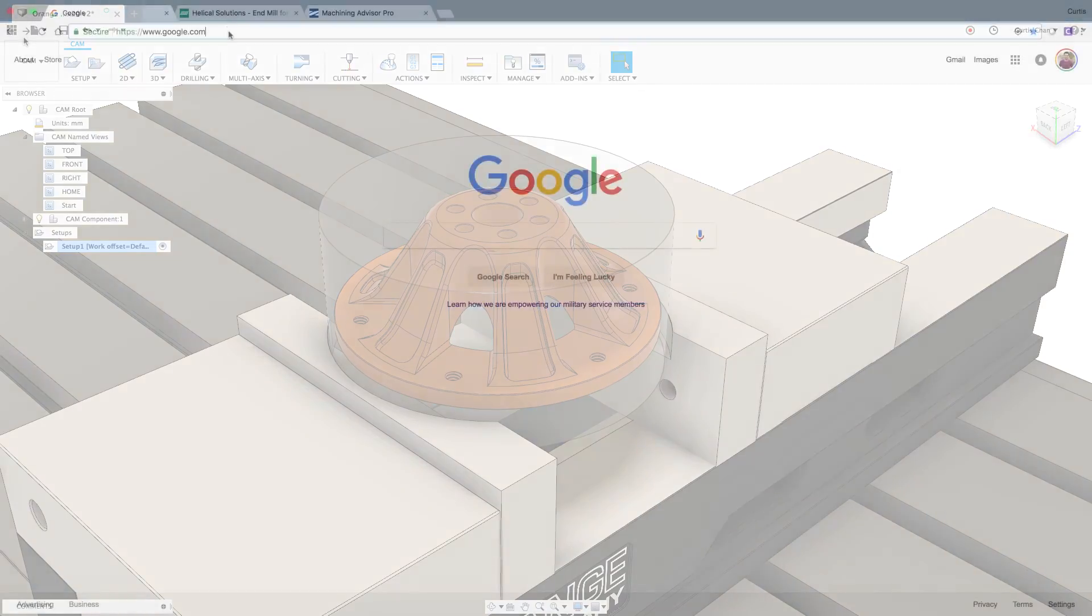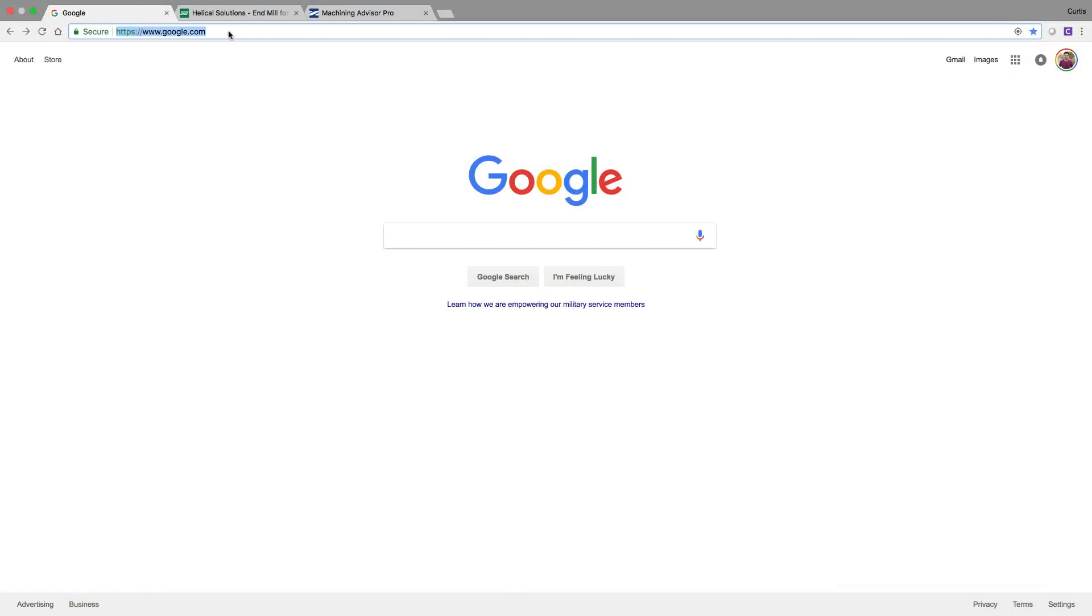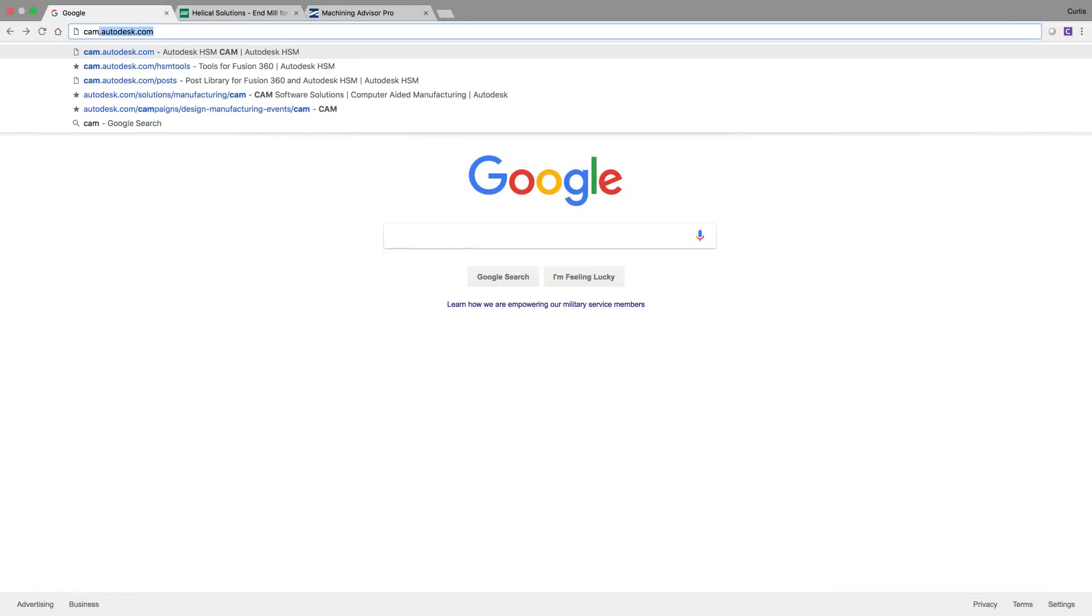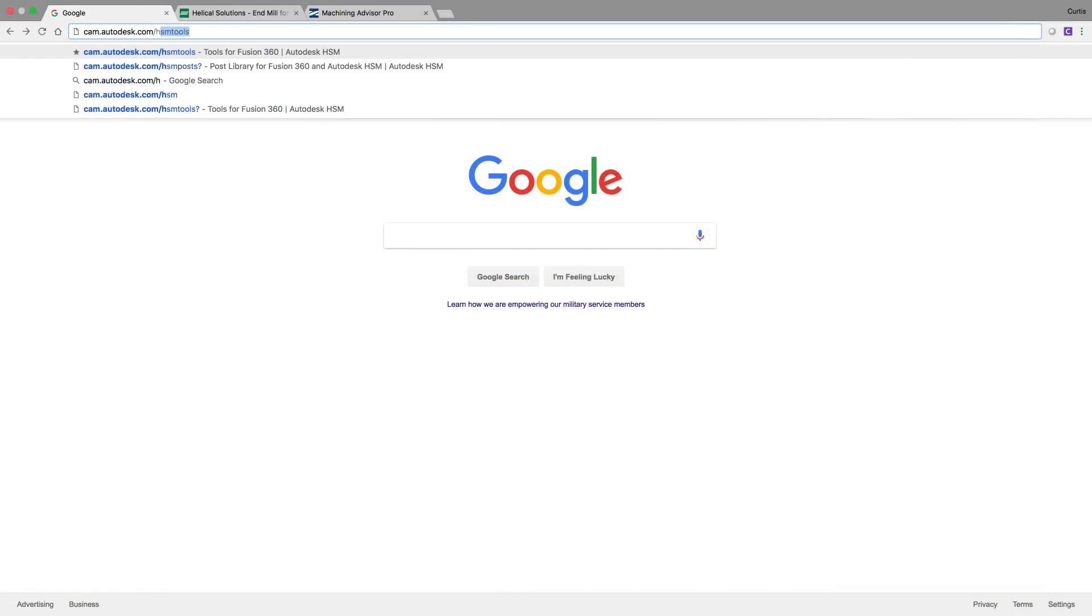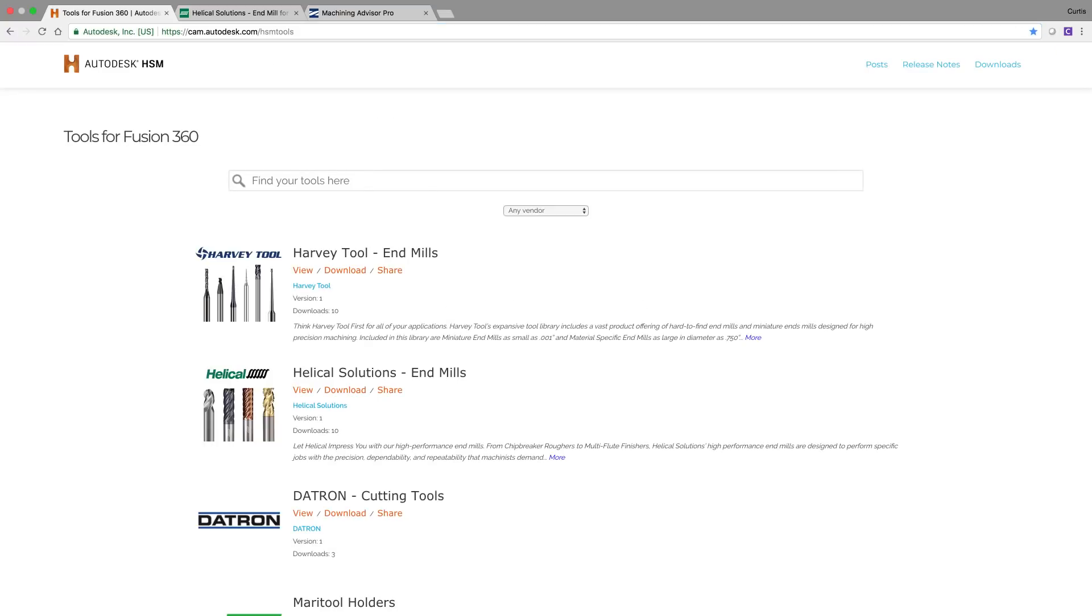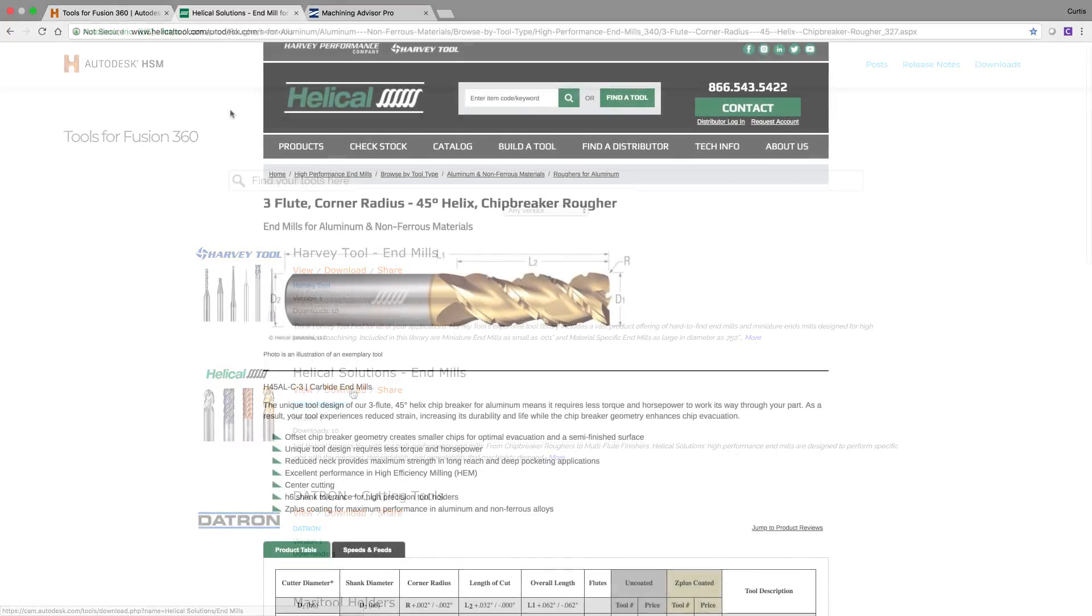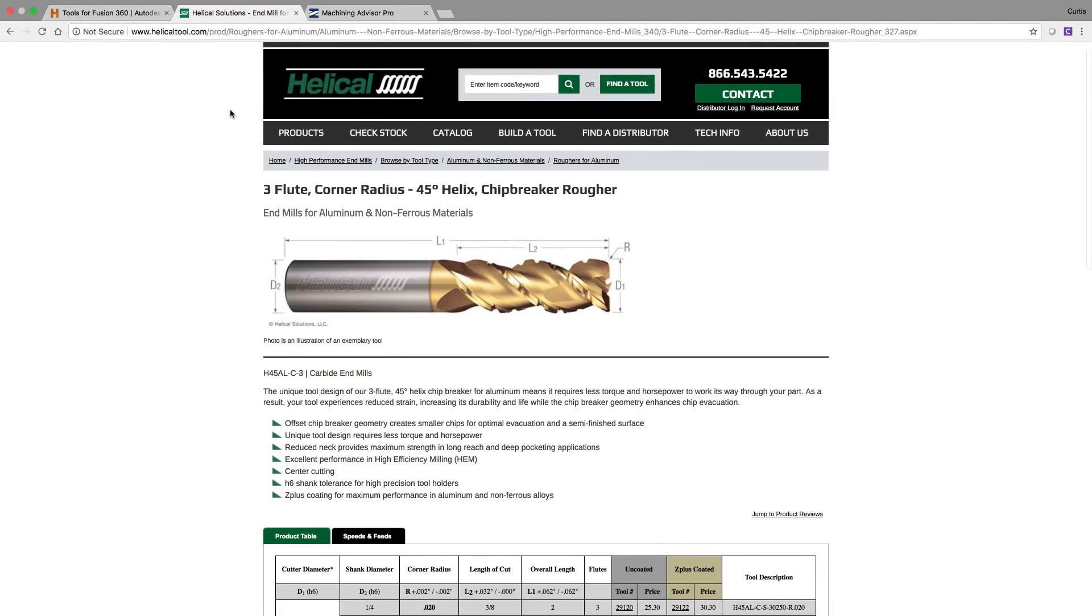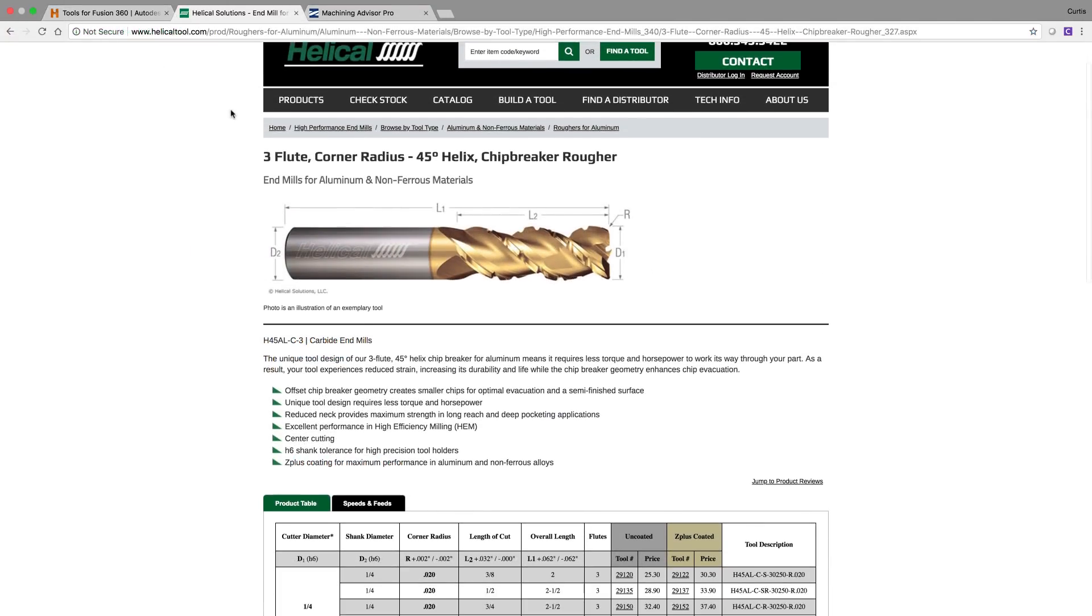What you want to do first is go to cam.autodesk.com/HSM tools and this is where you're going to see all of our partners. Today we're proud to announce that 14,000 Harvey tools and helical solutions end mills are now available to download from our vendor website.